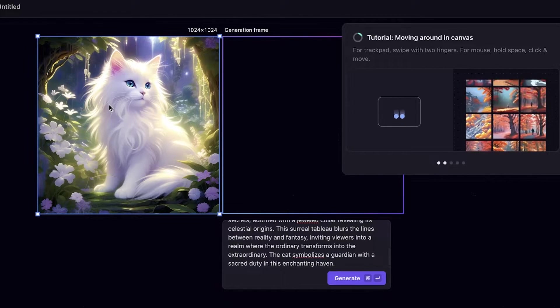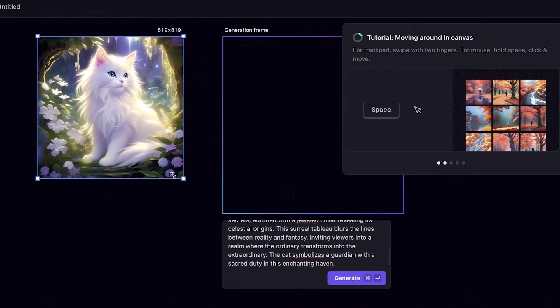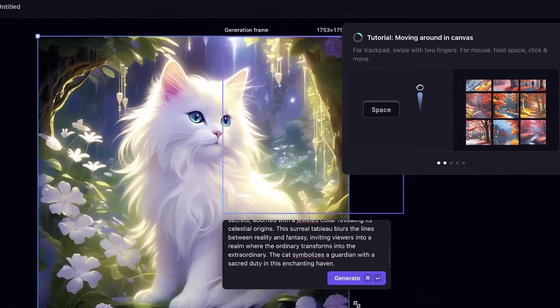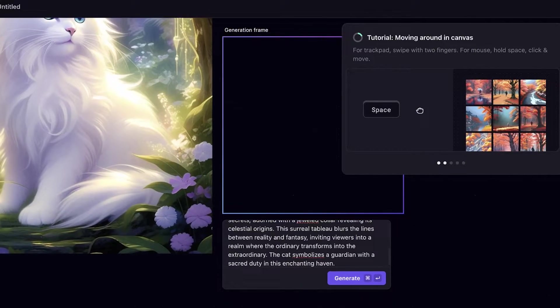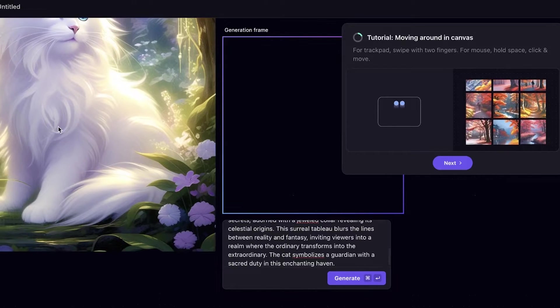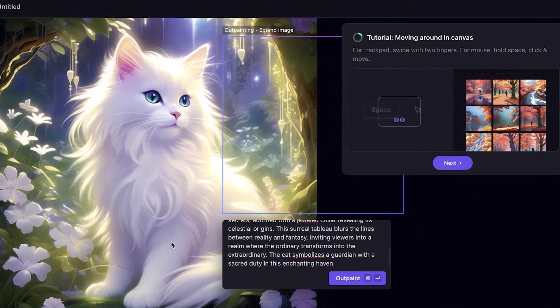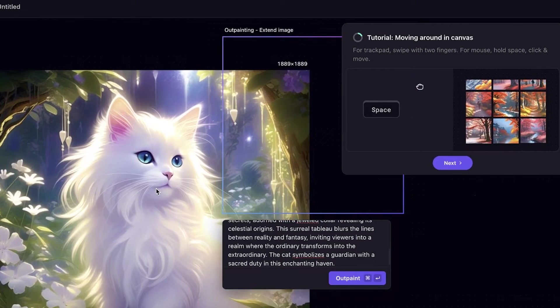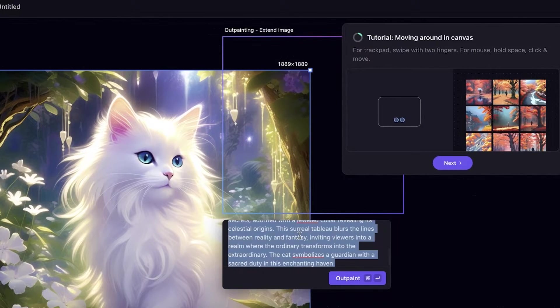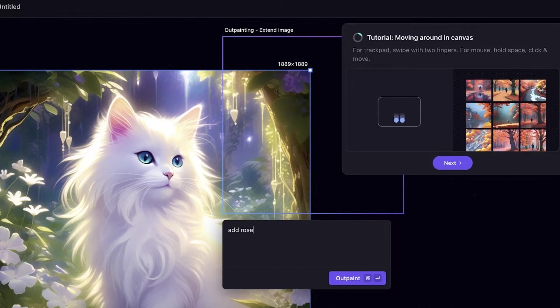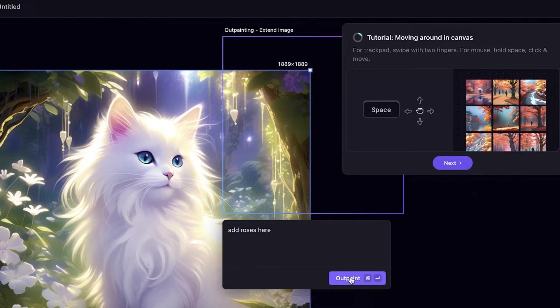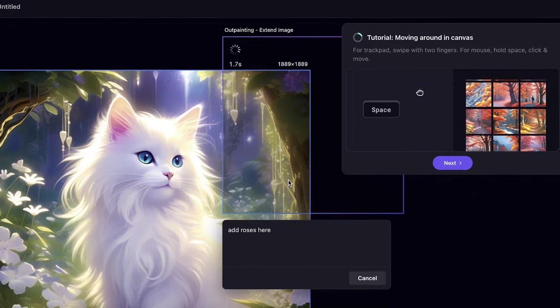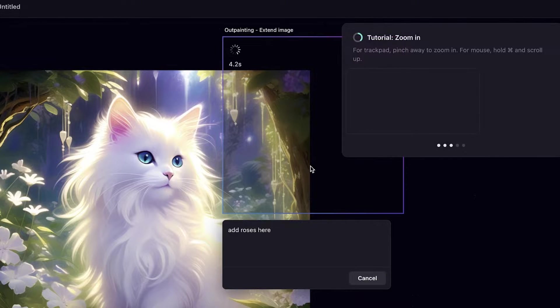I really love this image and I can go ahead and resize it as well. You can increase the size, you can decrease the size. And if I want to maybe include something else, so on the top, maybe at this particular section, add roses here like this.